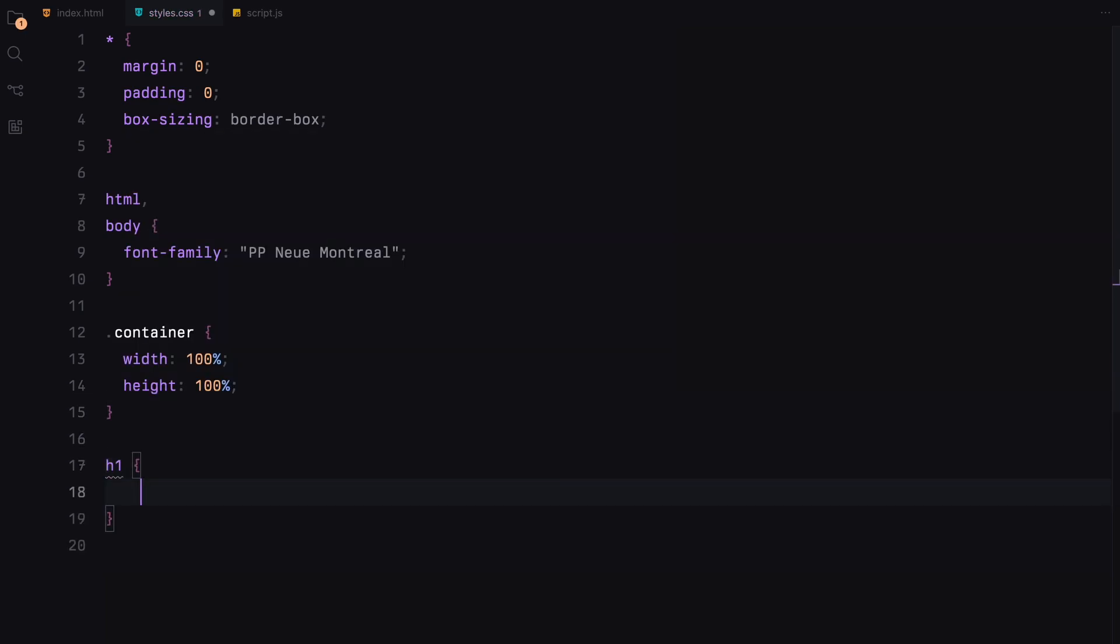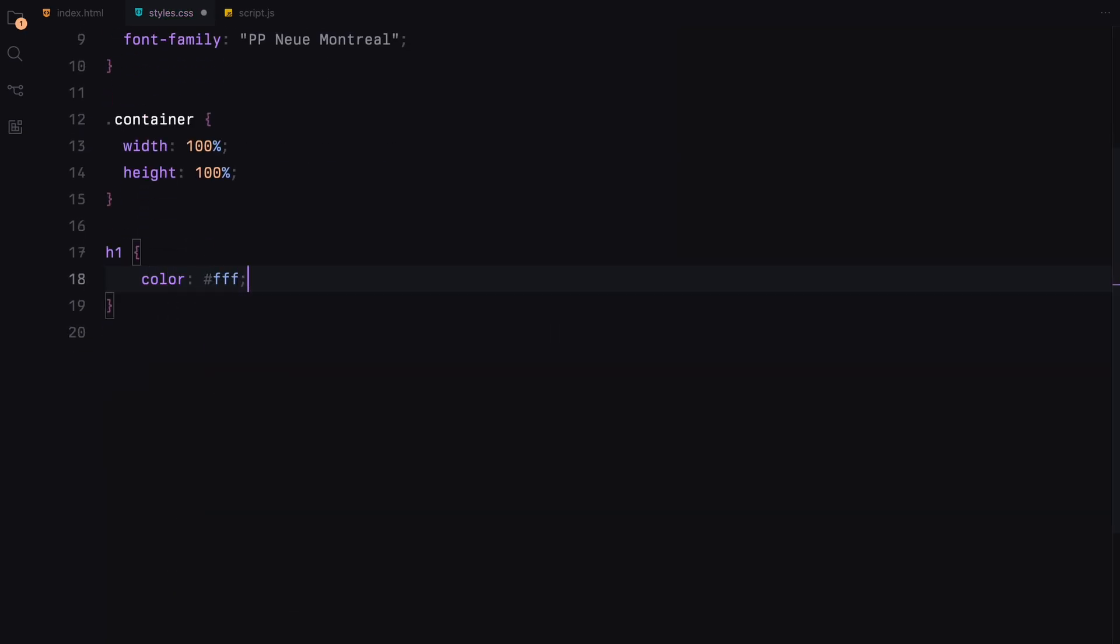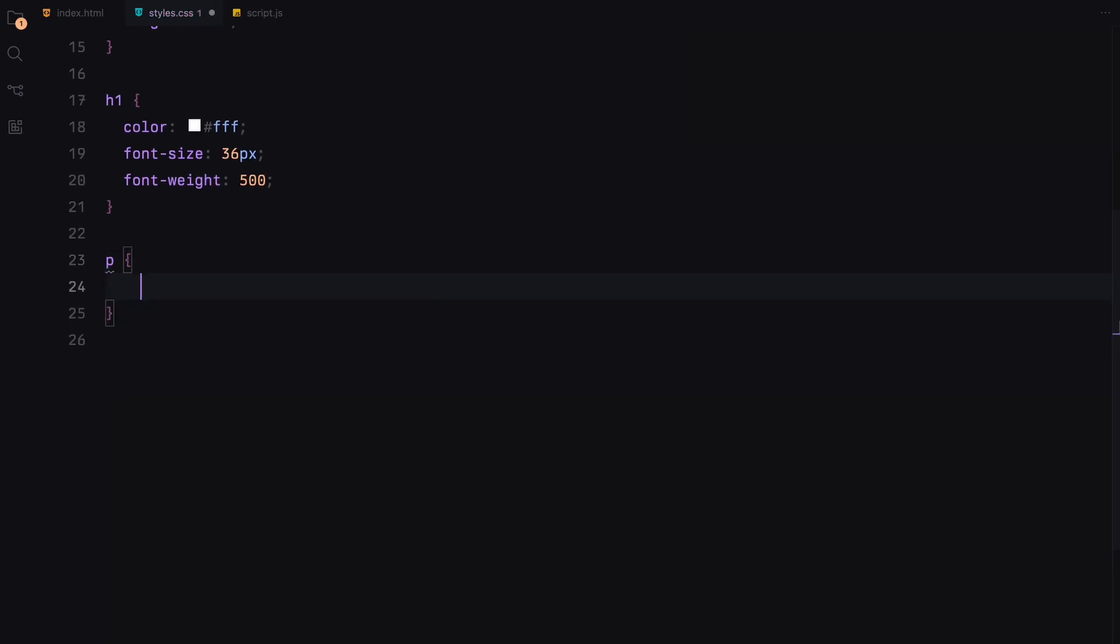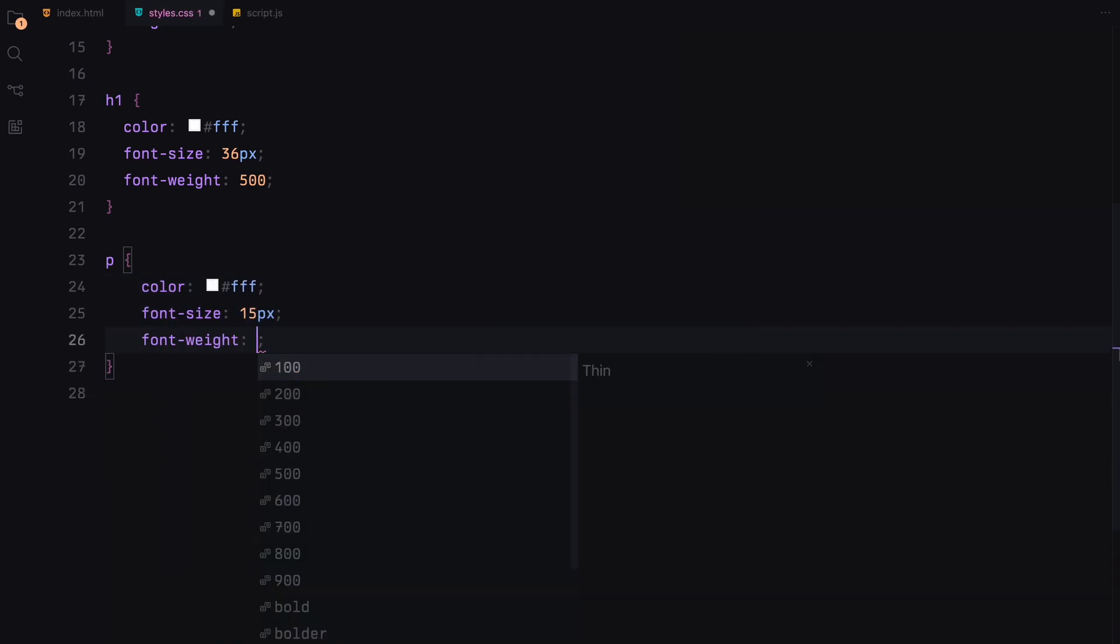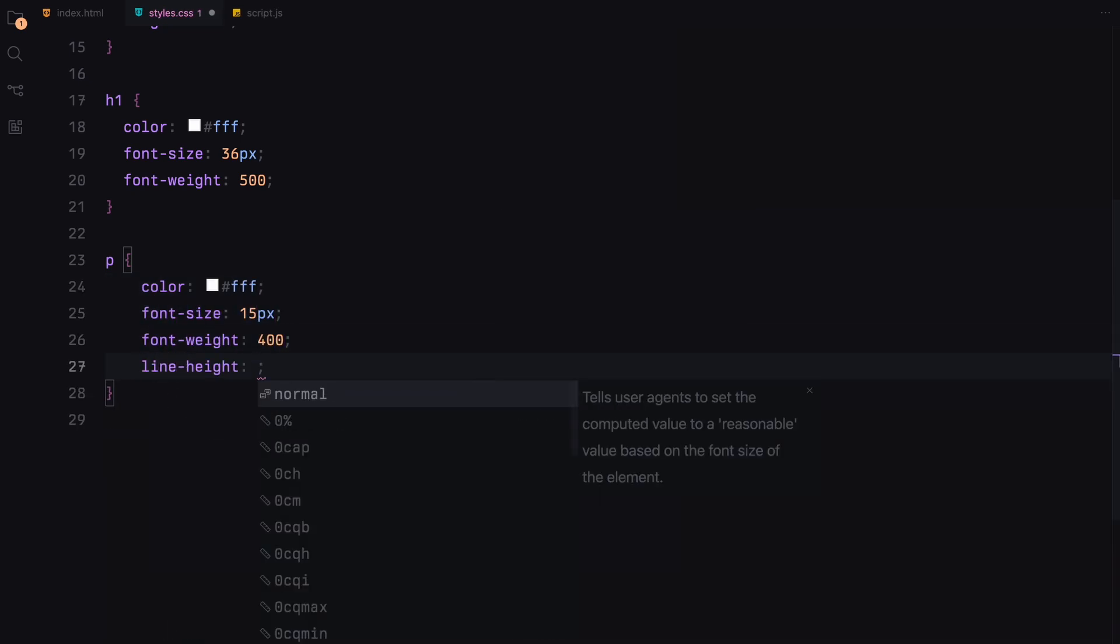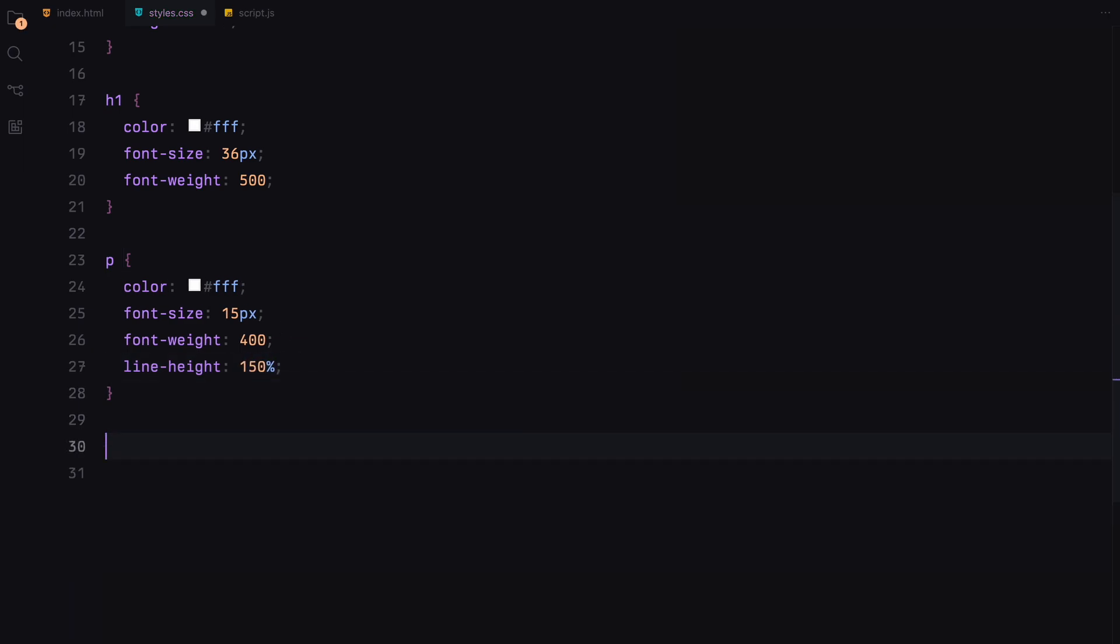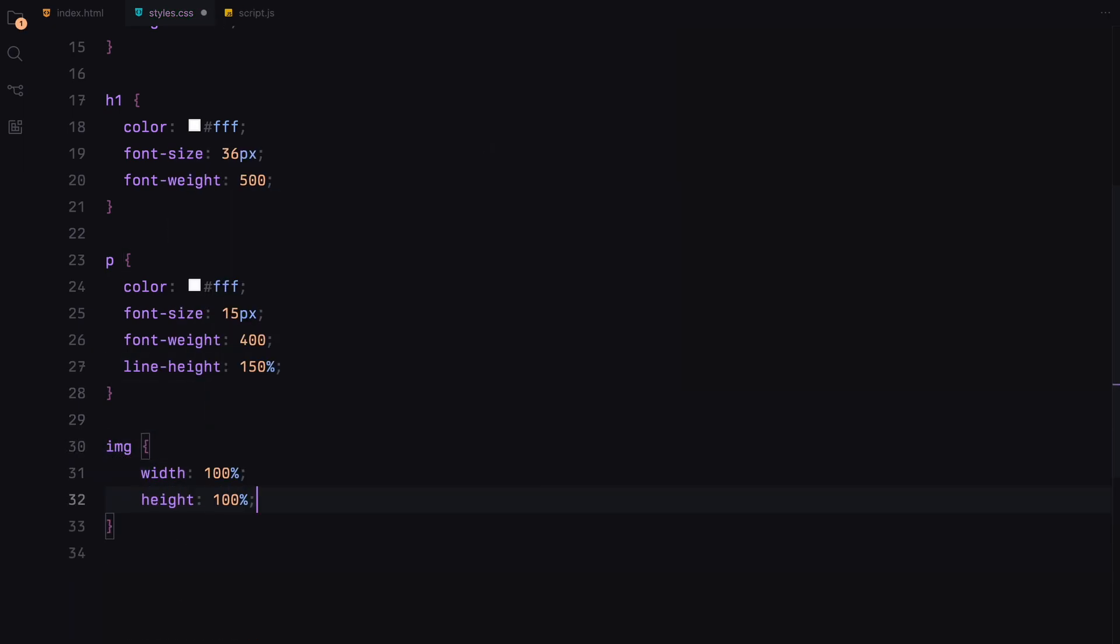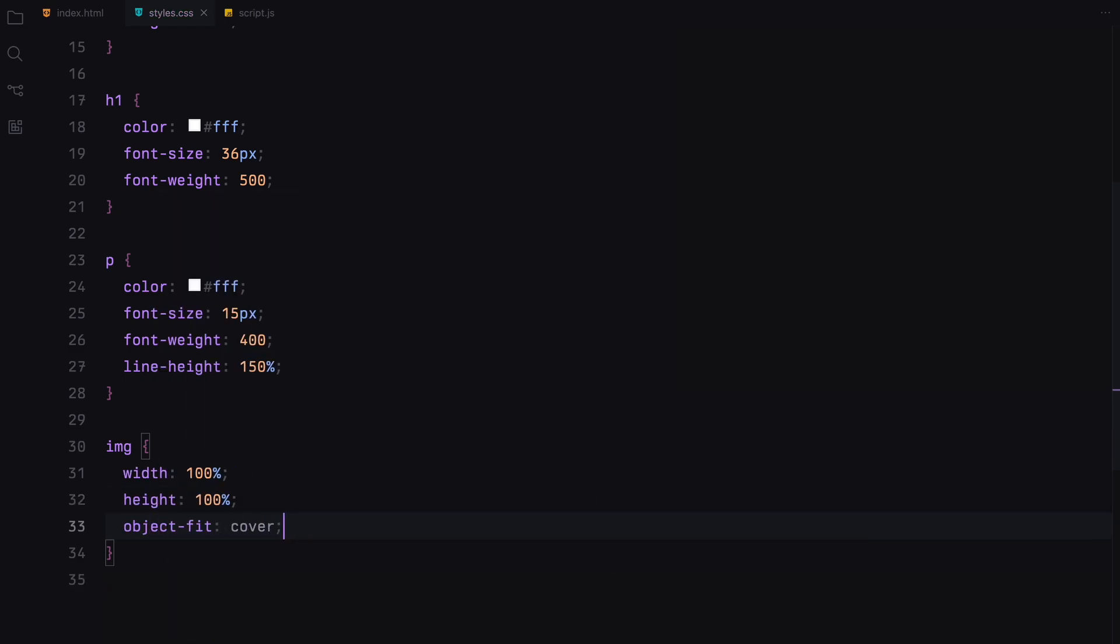For our headings, we are going with the white color, a font size of 36 pixels and a medium font weight. Paragraphs also get the white color with a smaller font size and a lighter font weight. The line height is set to 150%. Images are set to cover their containers completely, ensuring they are always shown at the best size without distortion.